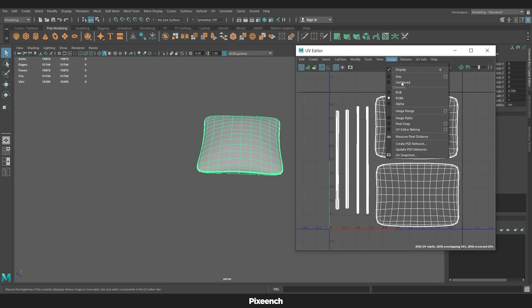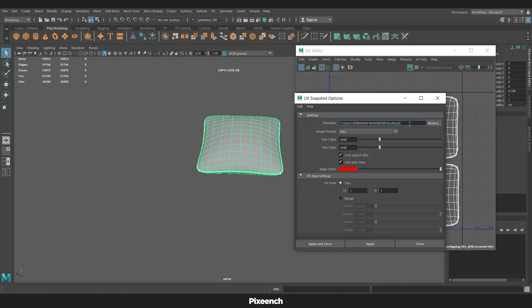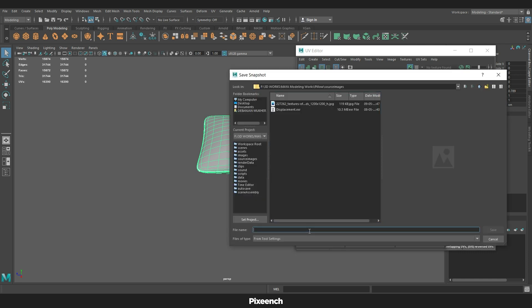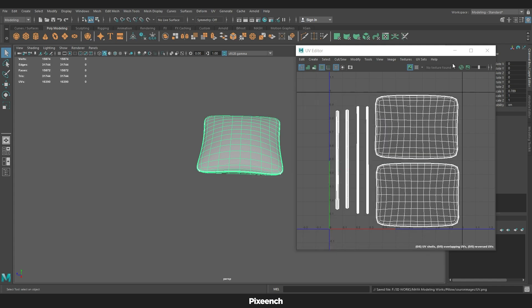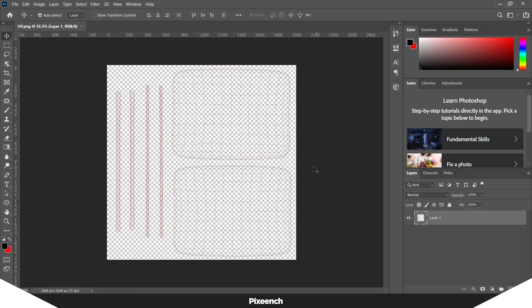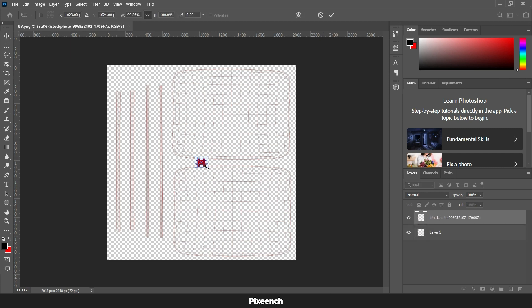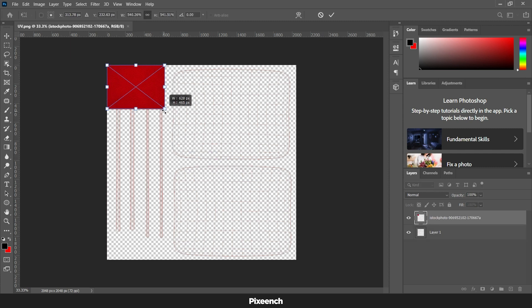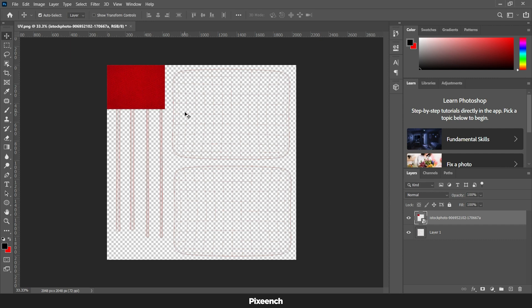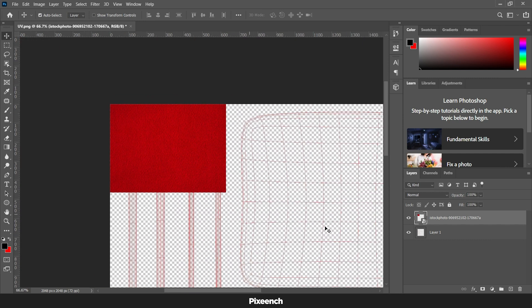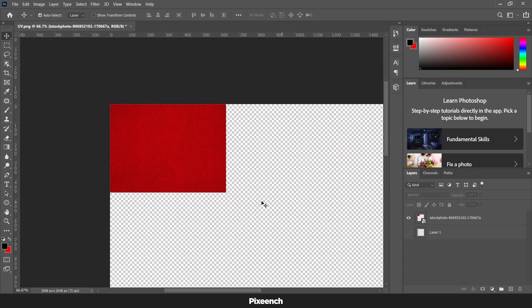Let's go back to Maya and take a UV snapshot to create textures in Photoshop. We have opened the file in Photoshop. Now we will be creating a normal map to create a stitch effect. I am using this image for the normal map.